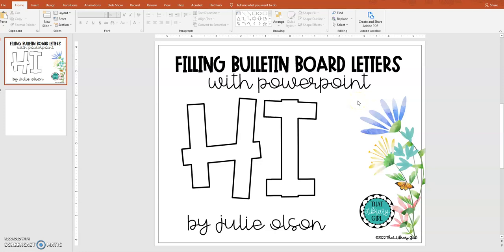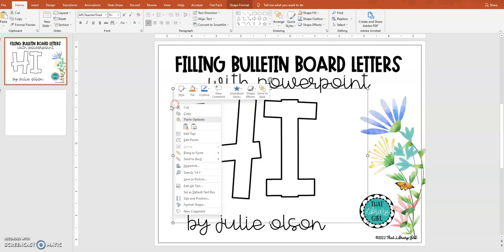Hey, this is Julie with That Library Girl. Someone in our group asked me how to take those bulletin board letters that I taught you about on the last video and make them look like they're filled with digital paper. So this is what you do.